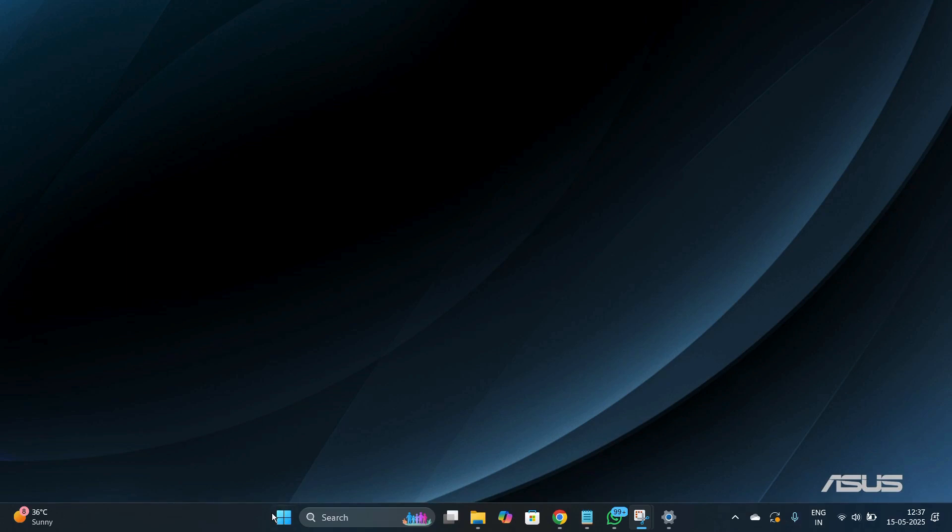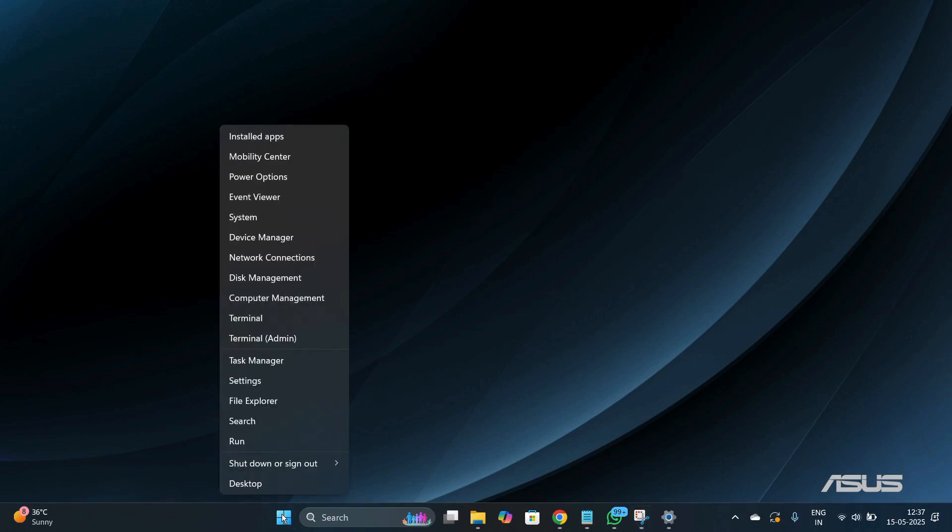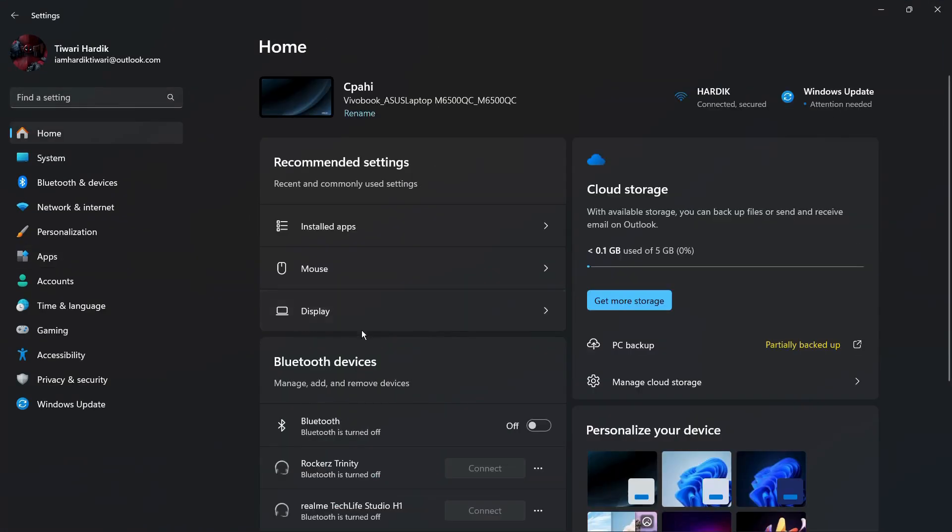and then right-click onto this Start button, then from here simply choose Settings.